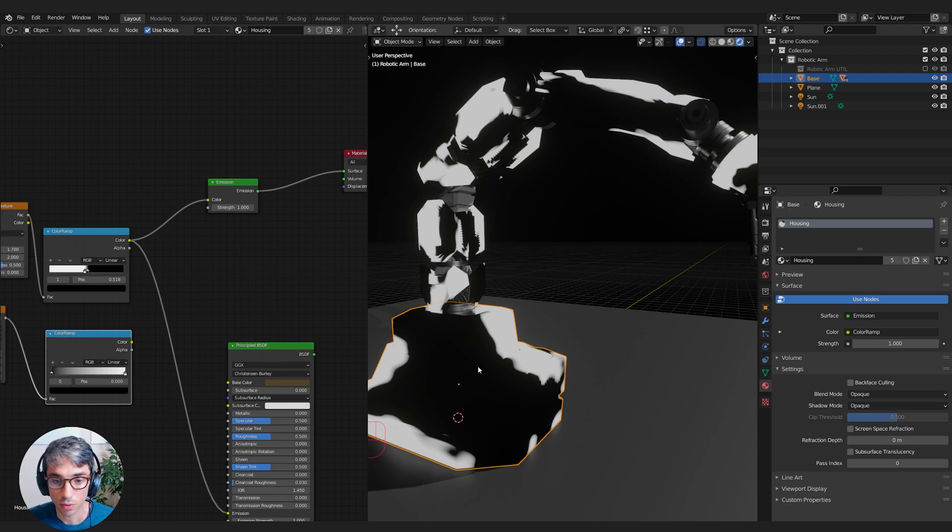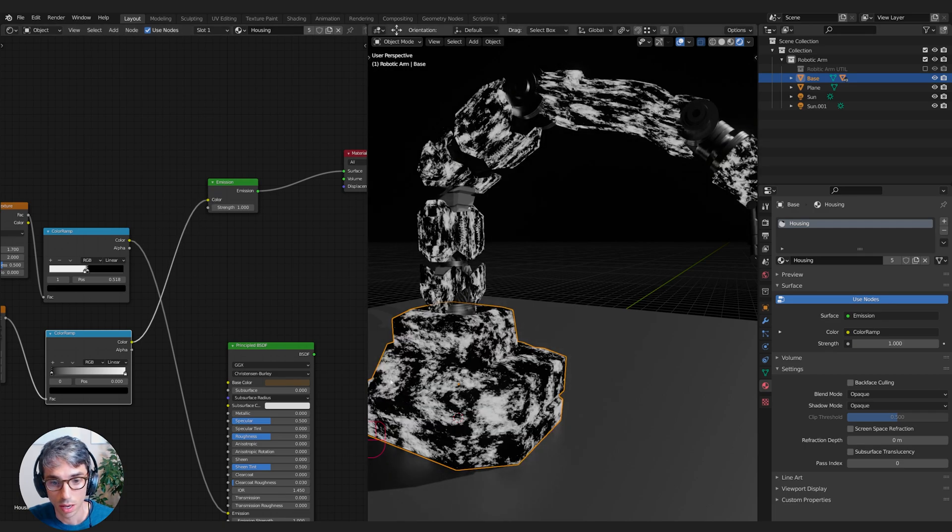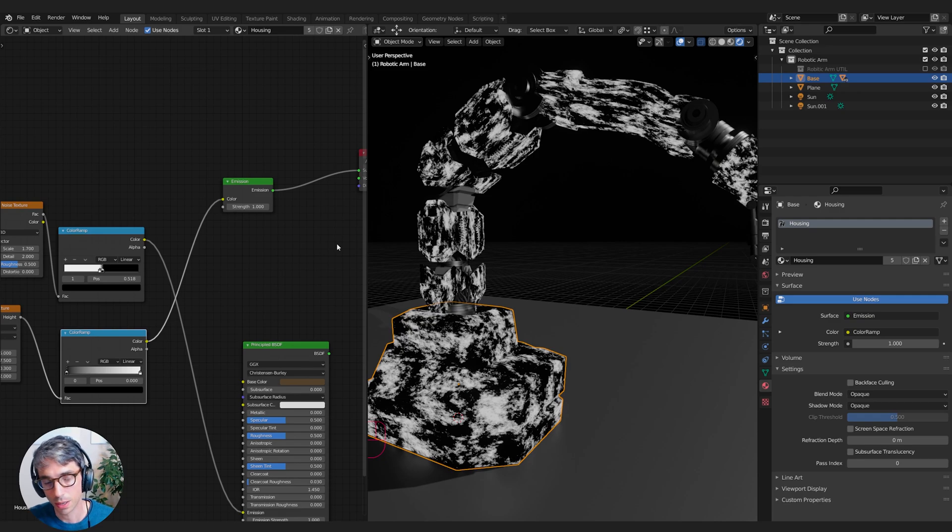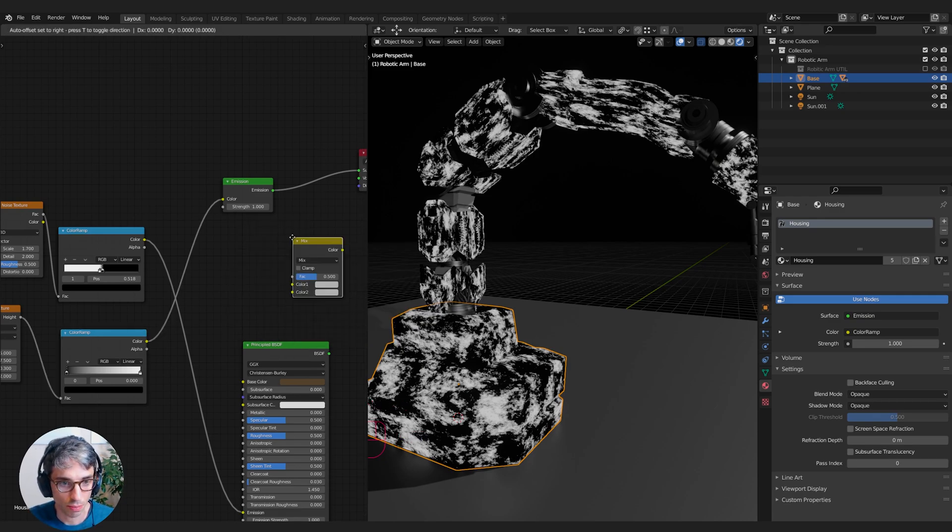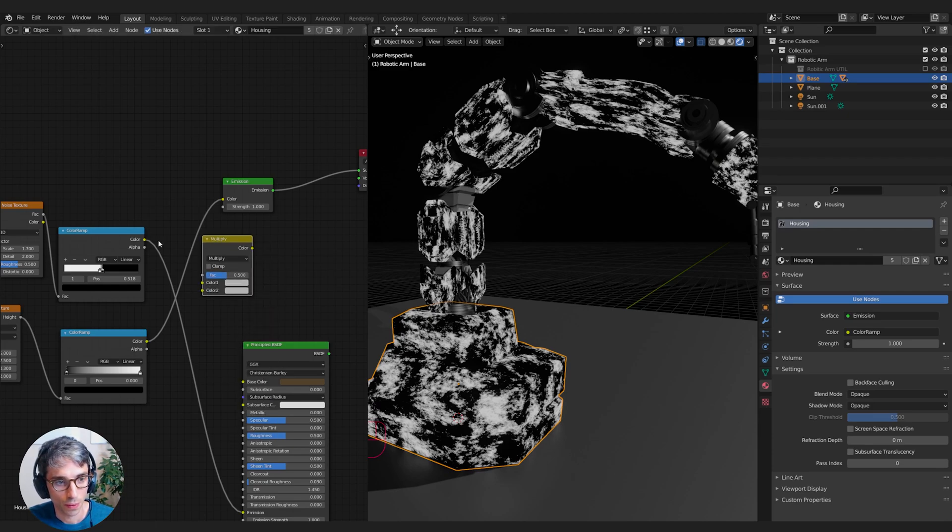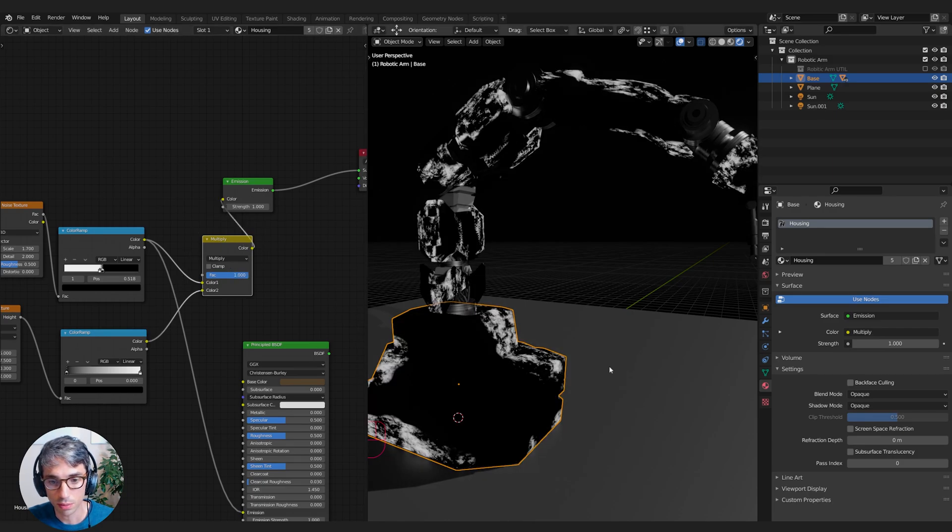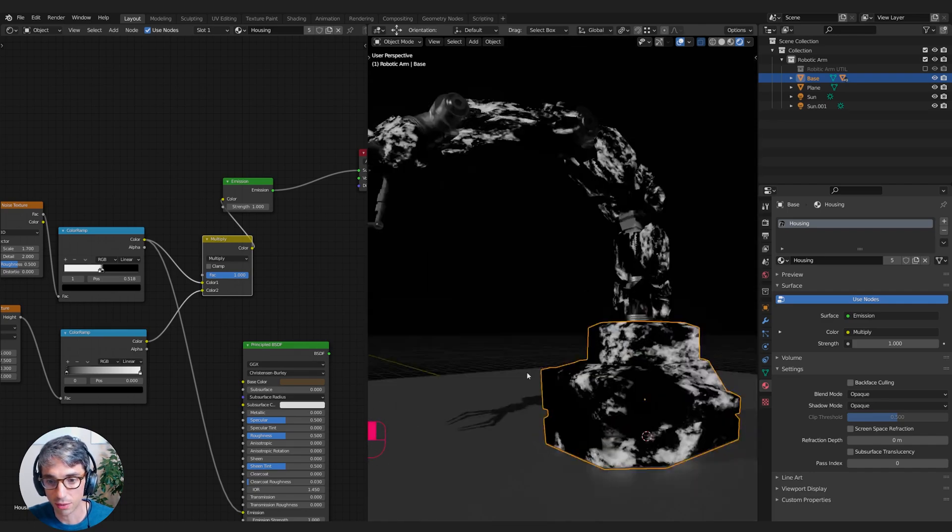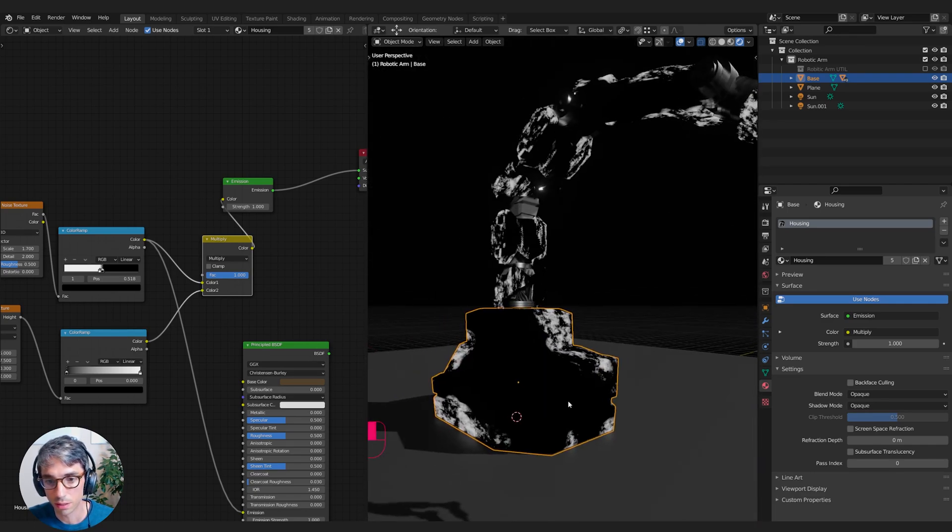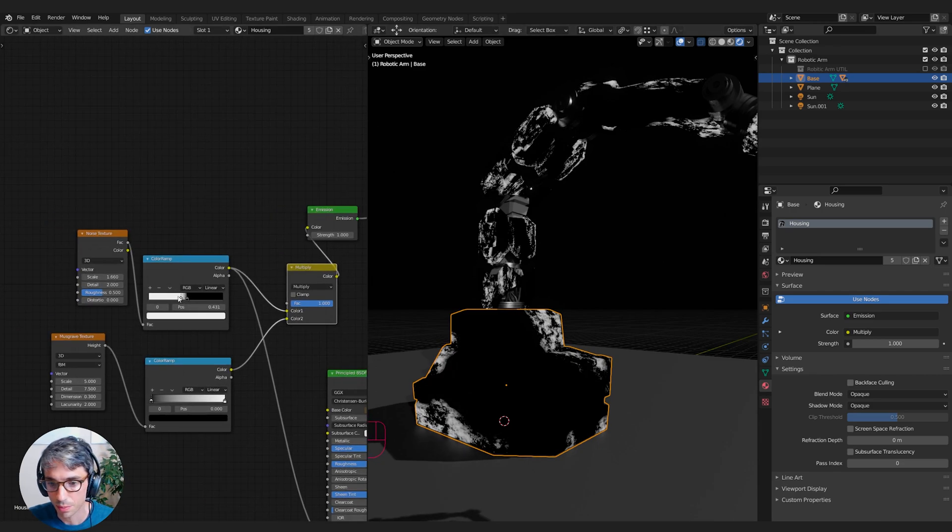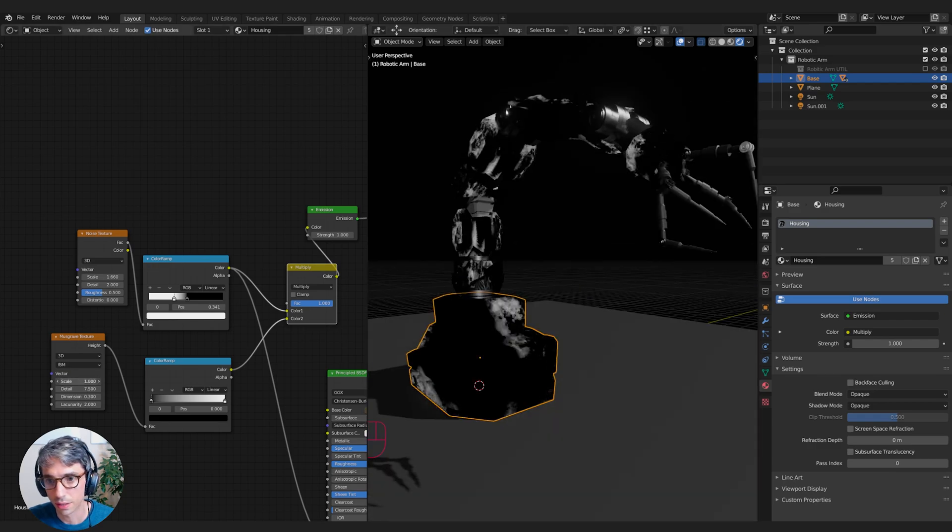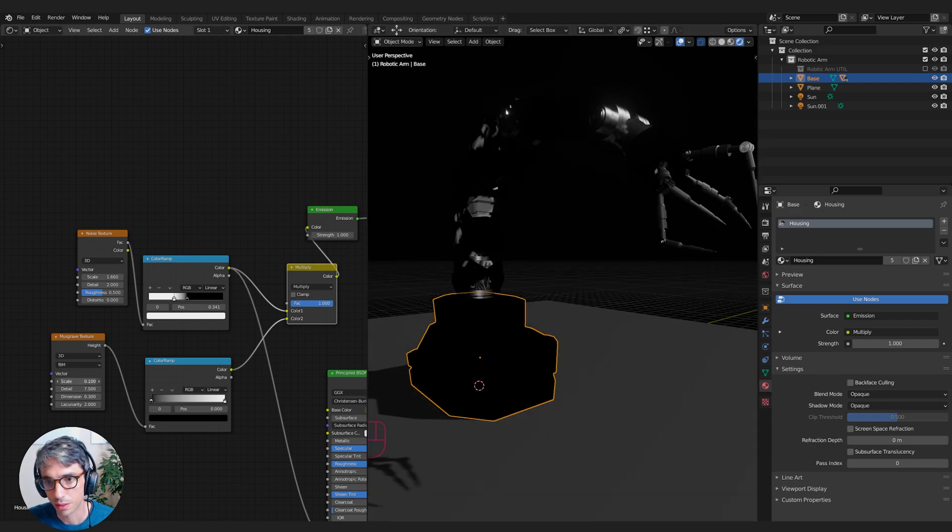If you were to multiply zero and one, you get zero. So we'd get black. So wherever we multiply this with this, wherever we have black, we'll get black as well here. So I'll go for a mix RGB and set it to multiply, plug both of these in and turn the factor all the way up to one. You're going to see we'll have these big sections cut out of our grime material. I'll take the scale down on this one as well.